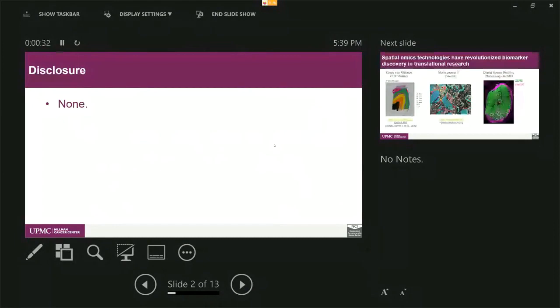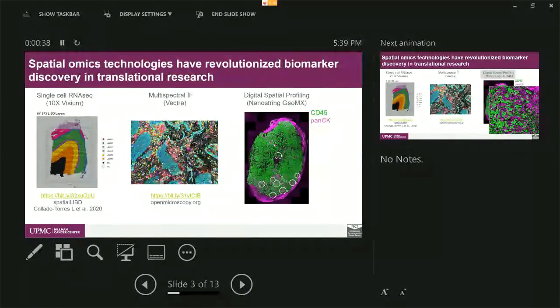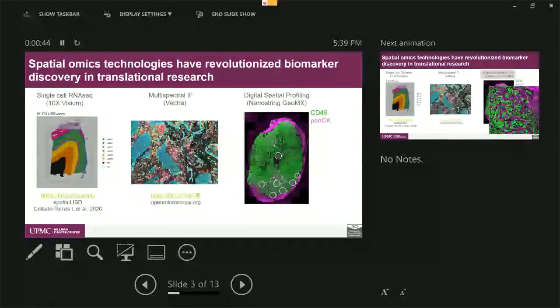When we talk about spatial omics technologies, maybe three major ones that everybody is most familiar with. The first one is single cell RNA-seq that is generated by 10x platform. And second one is multiplex immunofluorescence. And third one is the Nanostring digital spatial profiling.